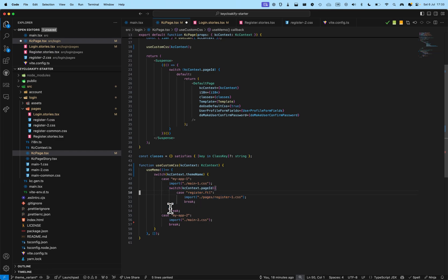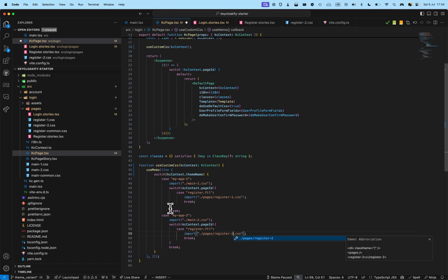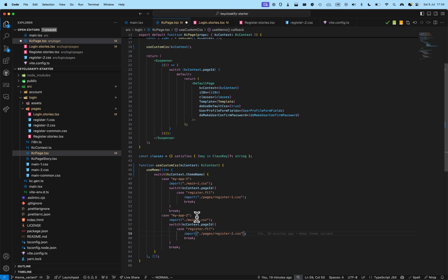But, later on, we might want to add some custom style for other page. So, it's a good practice to have a switch here. So, I'm going to do the same when it's the second variant. I'm going to put register2. All right.